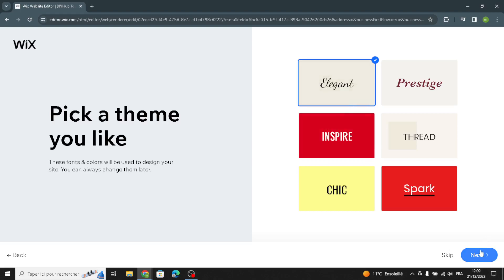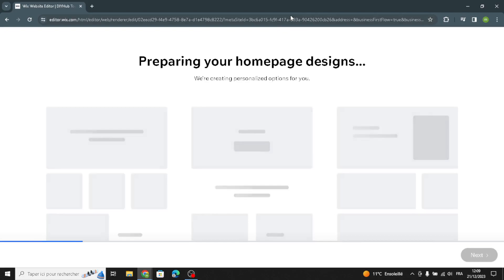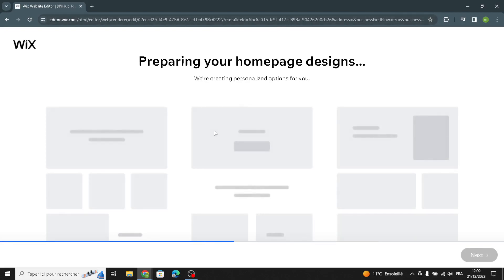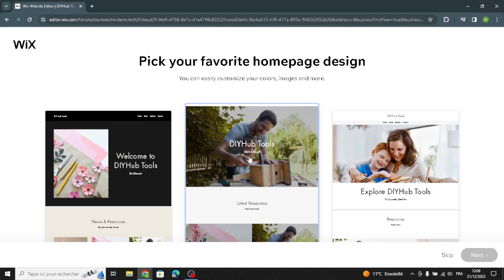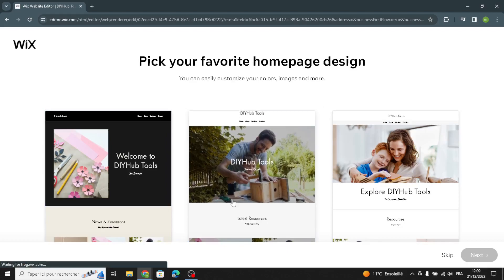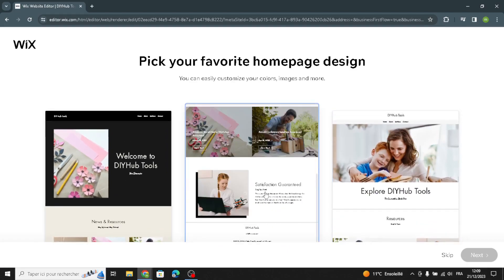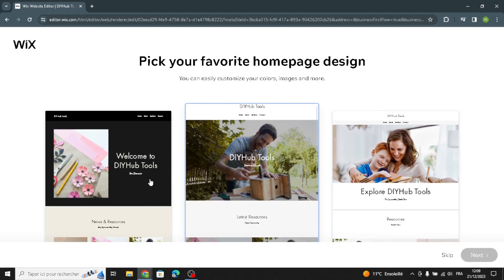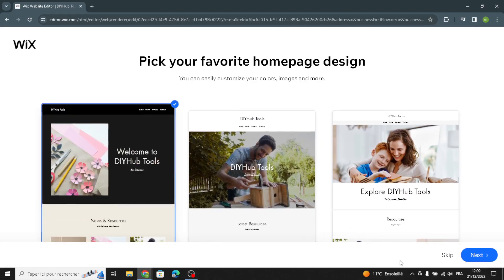Try your best to make your site look structured to attract more customers to your website. Now wait a few seconds, and you can pick your favorite homepage theme. For example, I'm going to choose this one.